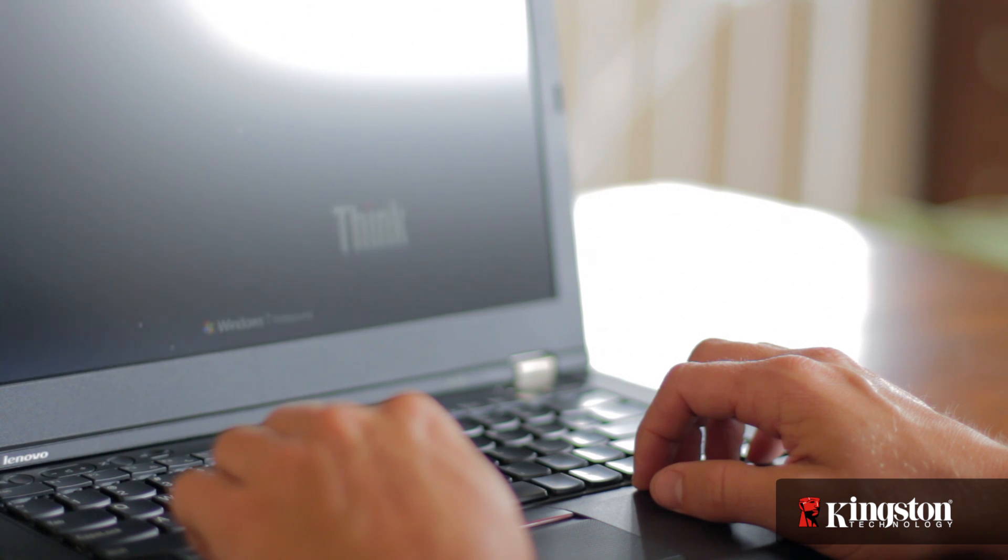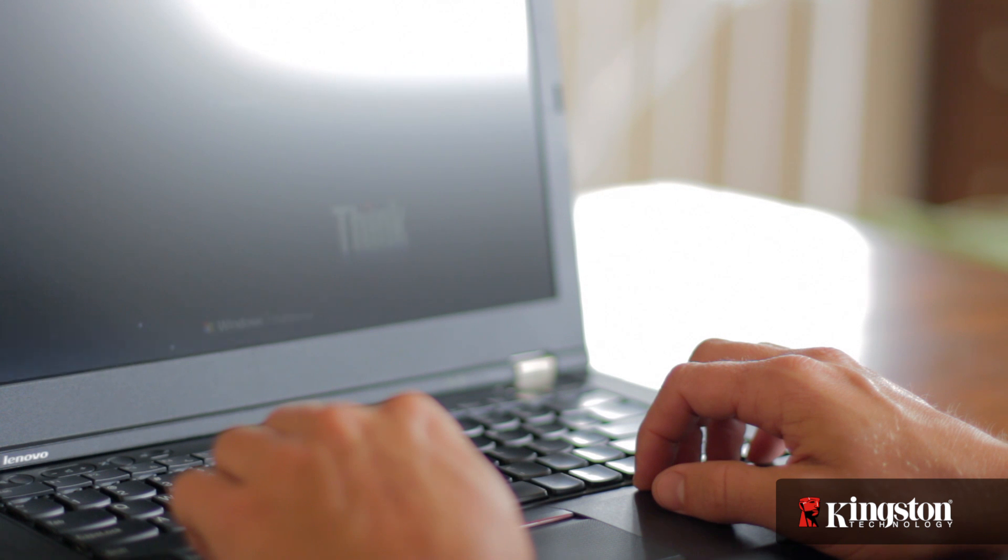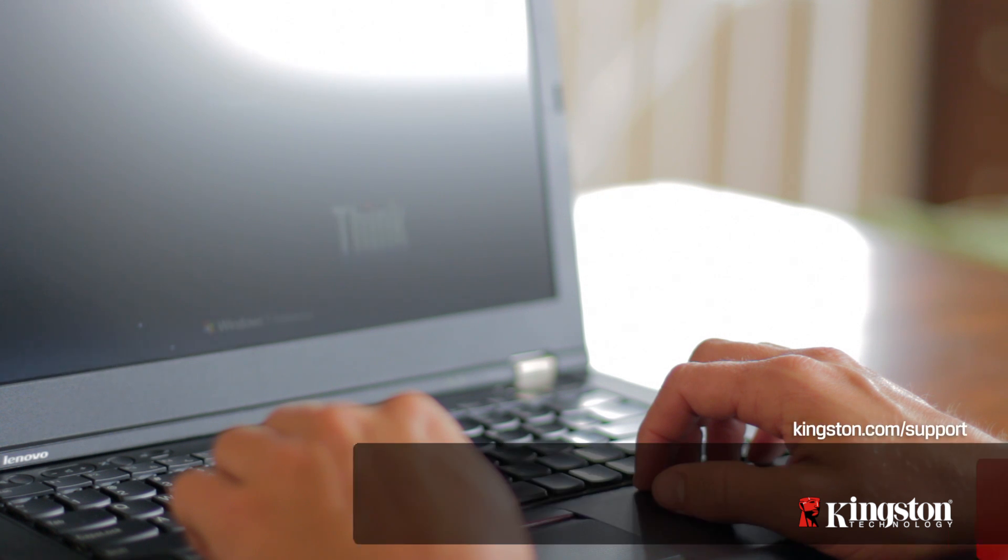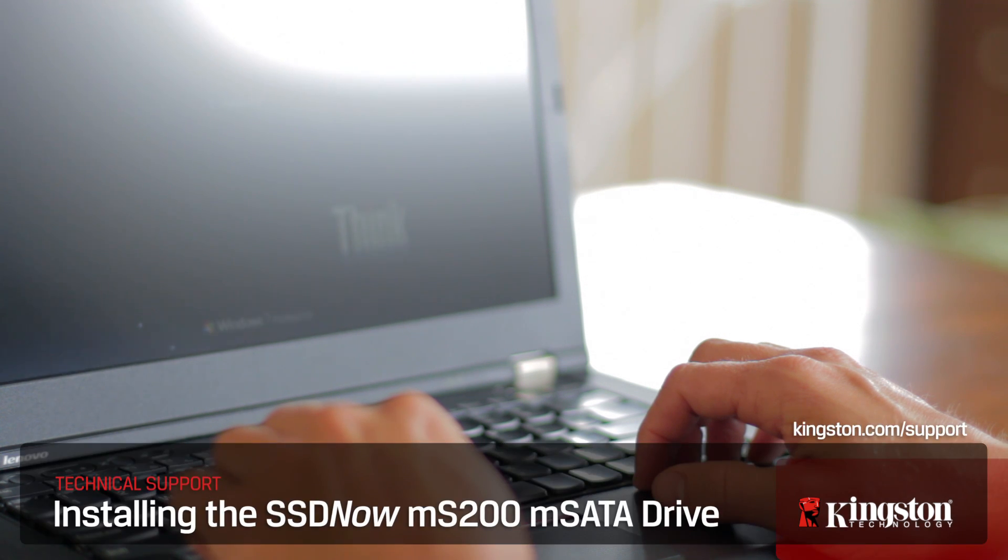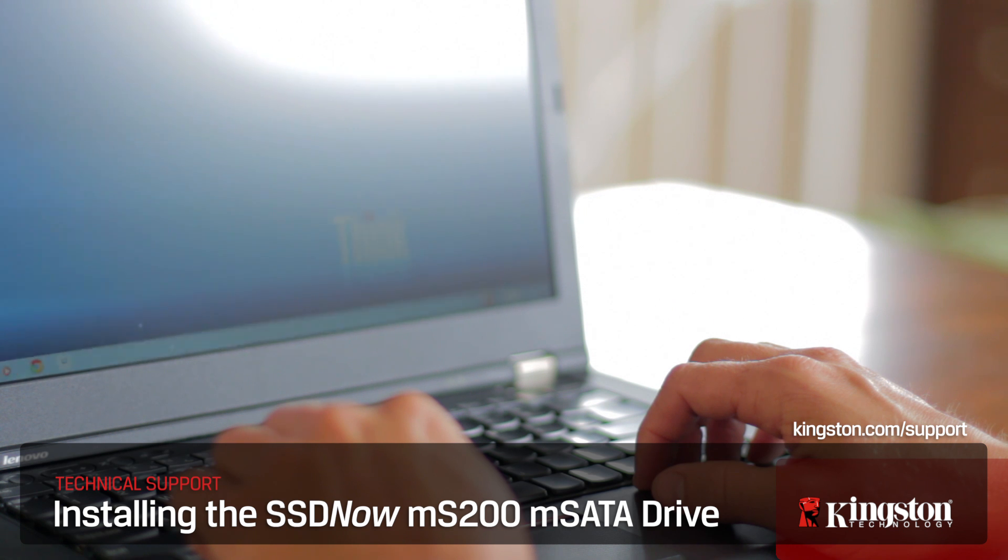And if you have any other questions or need additional help installing the MS200 in your computer, be sure to visit www.kingston.com/support for more information.